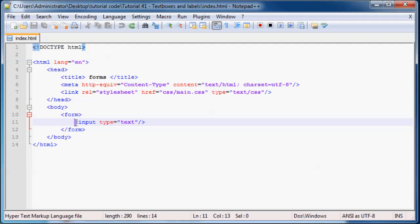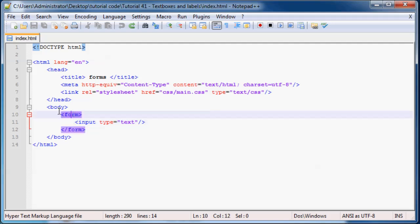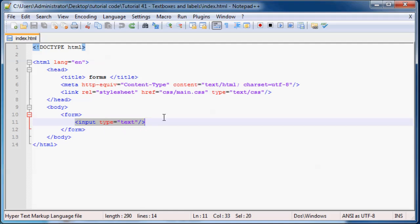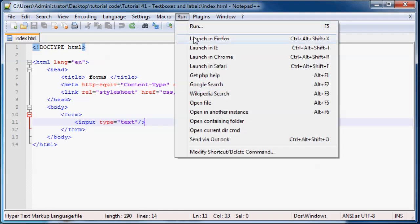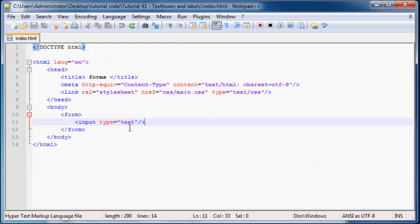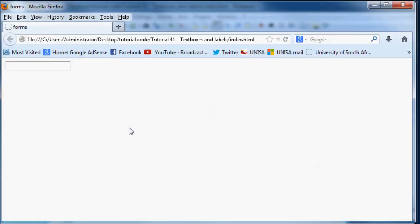So as you can see in the last tutorial I left off with you guys and I told you guys what forms are and we had this blank input box on our screen. So let me just go ahead and run this in Firefox, just to refresh your memory. And as you can see we've just got this blank input box. There's nothing there and it's a blank web page other than the input box.